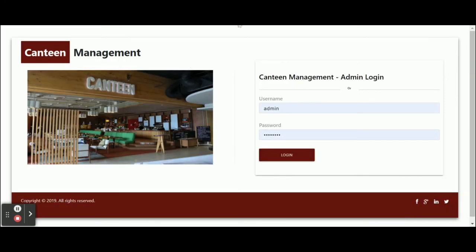These are all the functionalities I have developed inside this Canteen Management System. As I mentioned, this is a Node.js, MySQL, and Angular based project. This is a mini project — if you need more functionality, just put it in the comments and I will incorporate those changes to make the project better. Don't forget to subscribe to our channel for the latest project videos on the latest technologies. Thanks for watching!